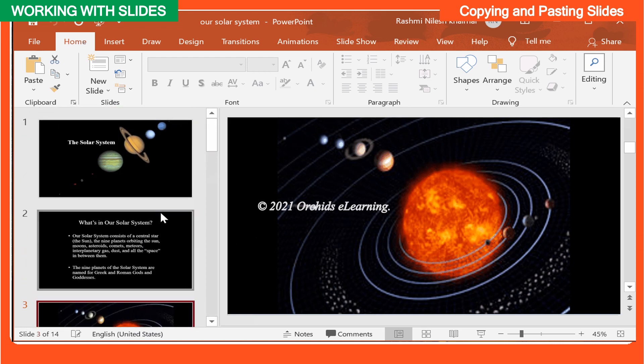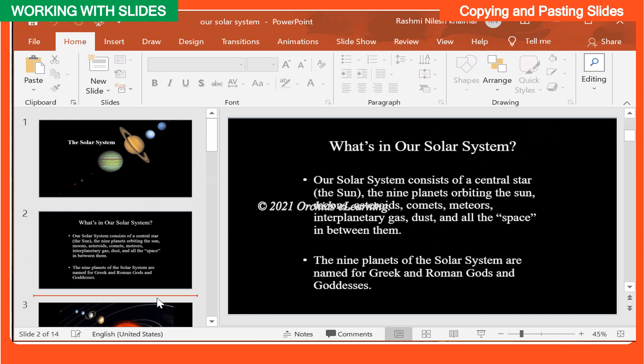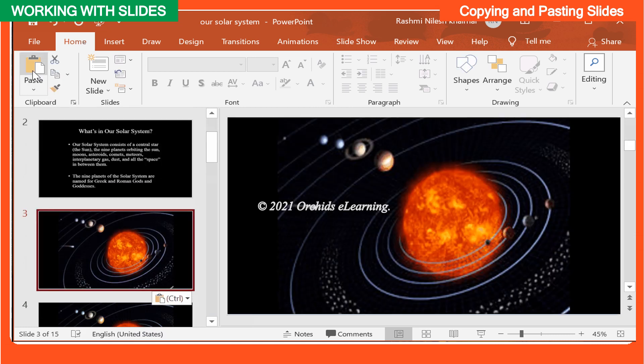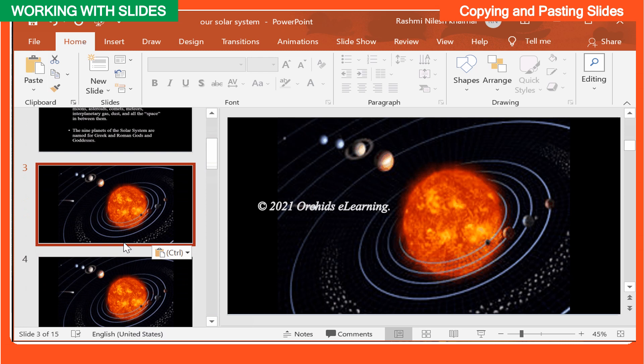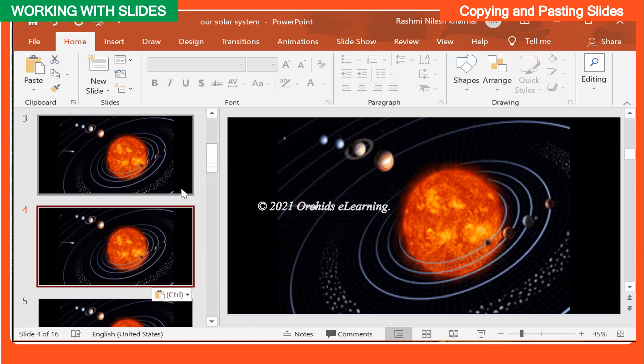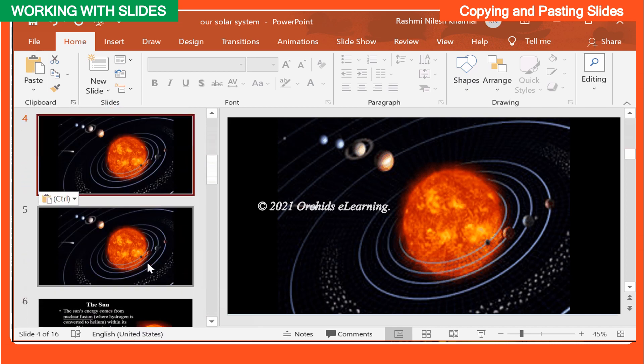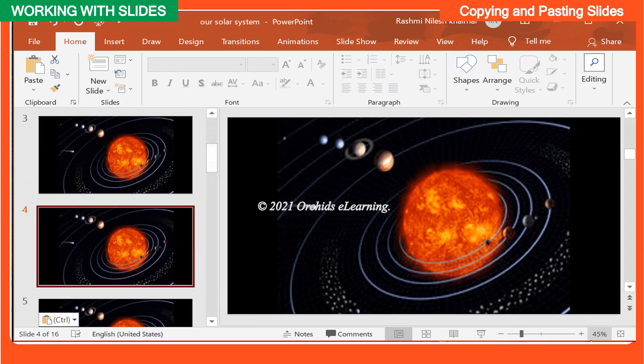In the left pane, click just below a slide or between two slides to choose the location where you want the copy of the slide to appear. Now, from the Home tab, in the Clipboard group, click the Paste command. Or right-click and choose Paste. The copied slide will appear.